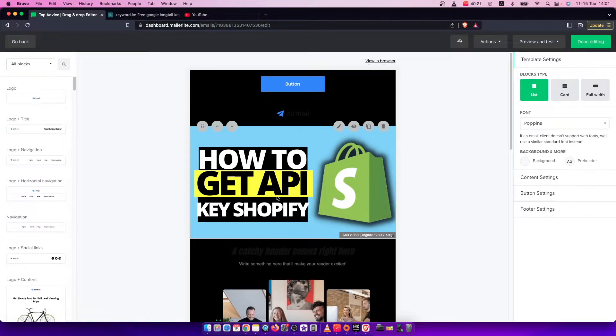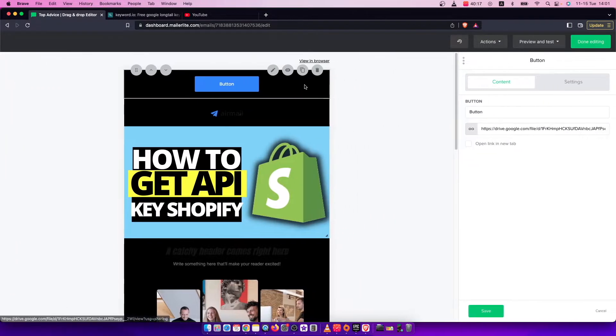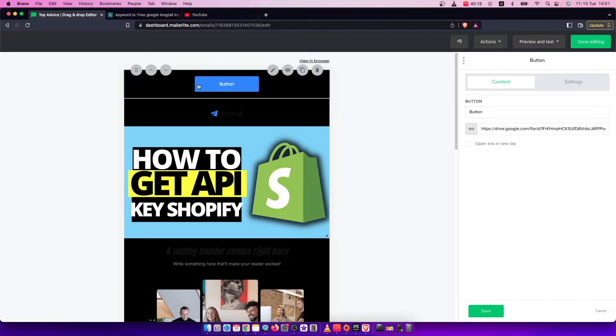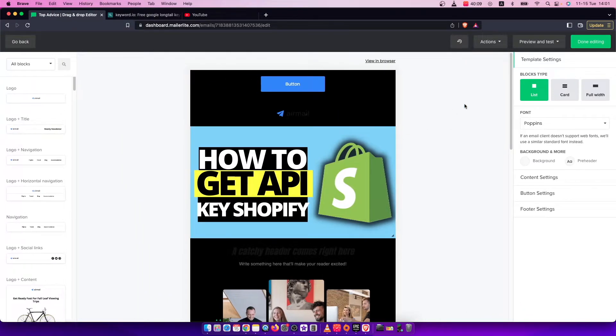But if you click on some, for example, icons here, you'll basically edit that element, for example a button. So first what you need to do here, you don't need to click anywhere here because you don't see this list.